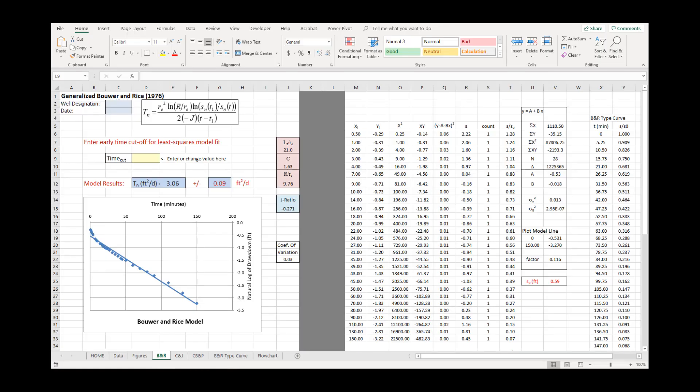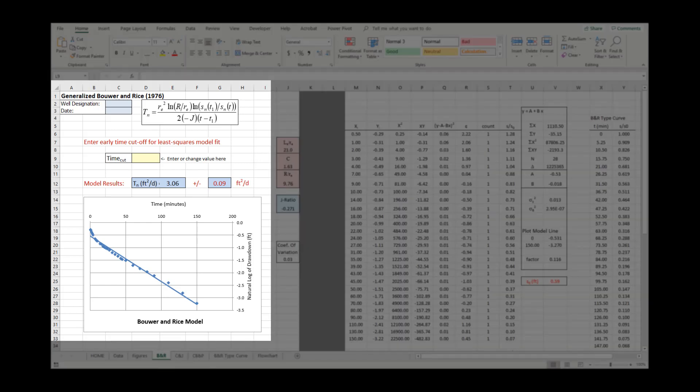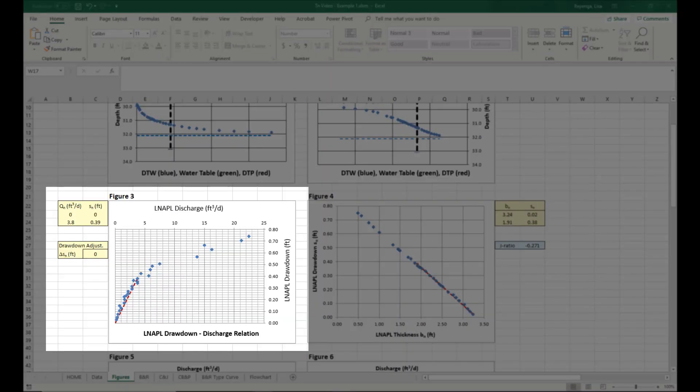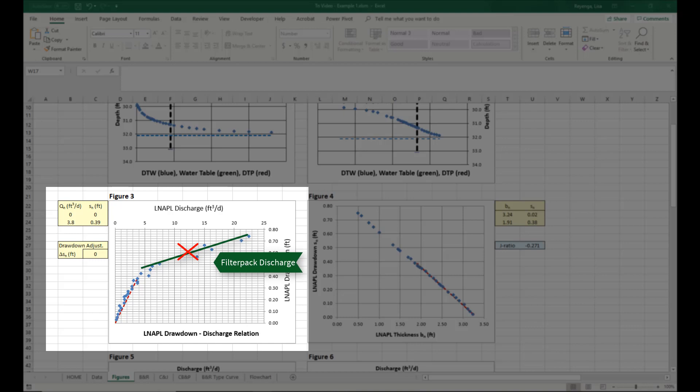Finally, go to the Bouwer and Rice tab. The only input on this sheet is the yellow time cut box. Use this to exclude any early time data from the analysis. Most frequently, the time cut is used to exclude early time filter pack discharge identified on the DVD in Figure 3.